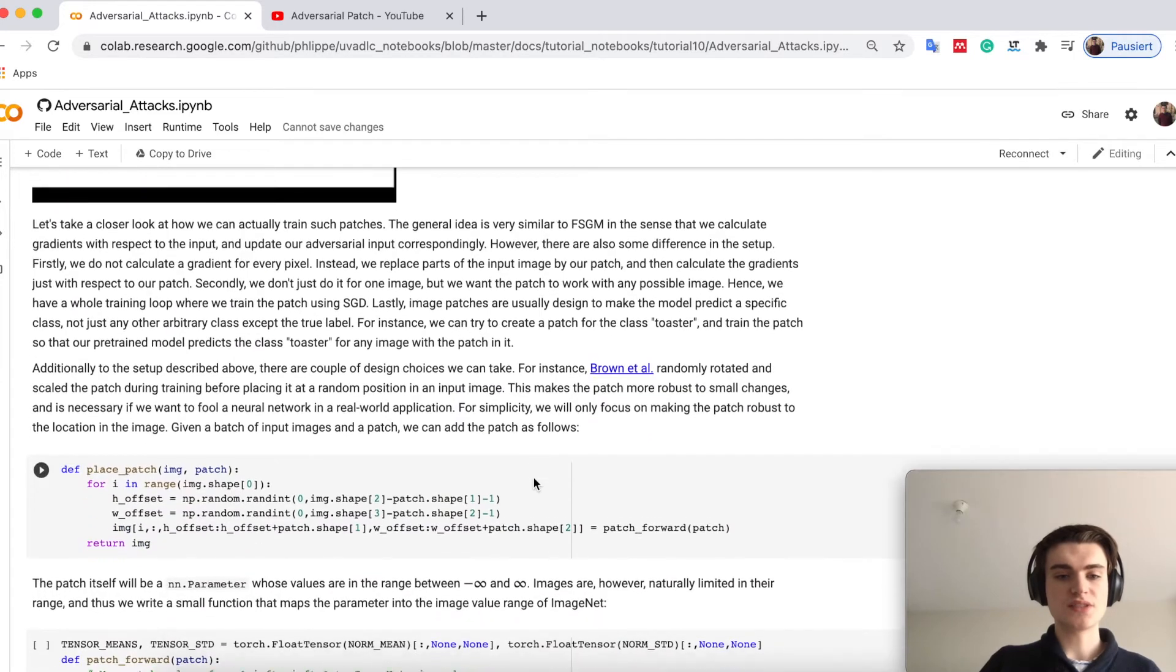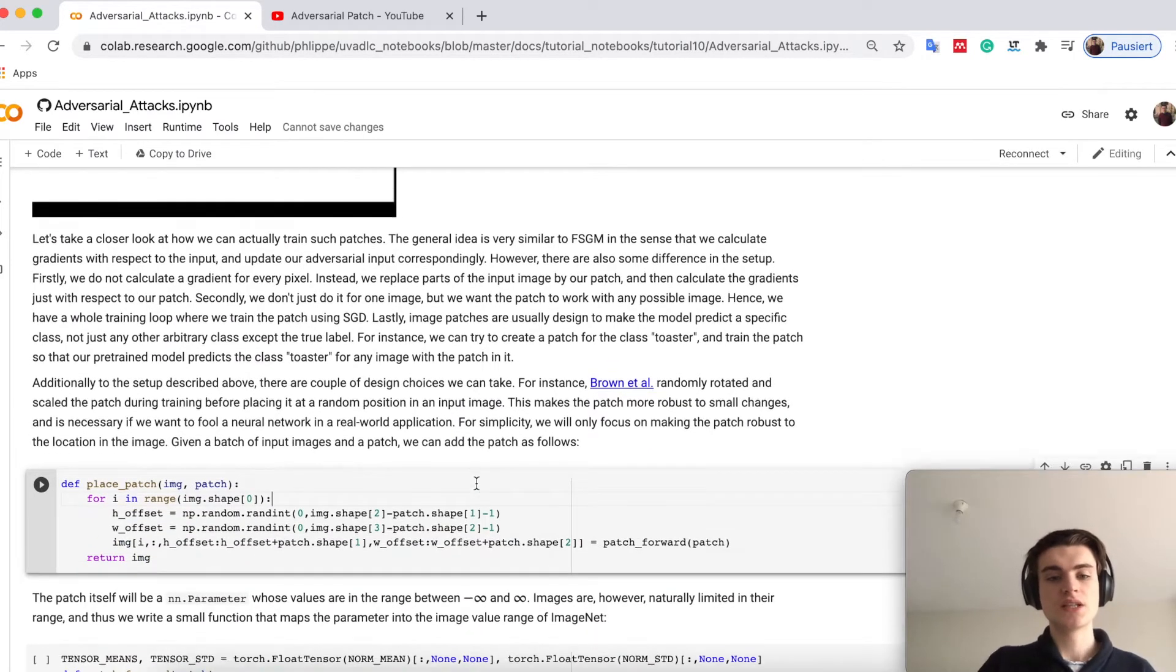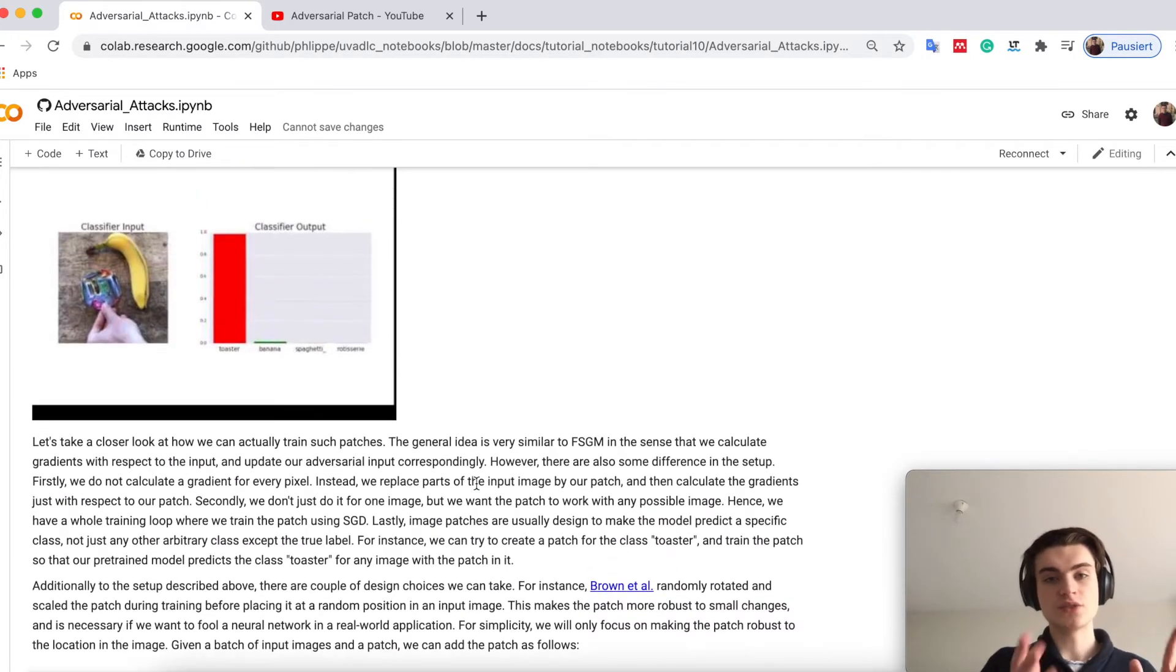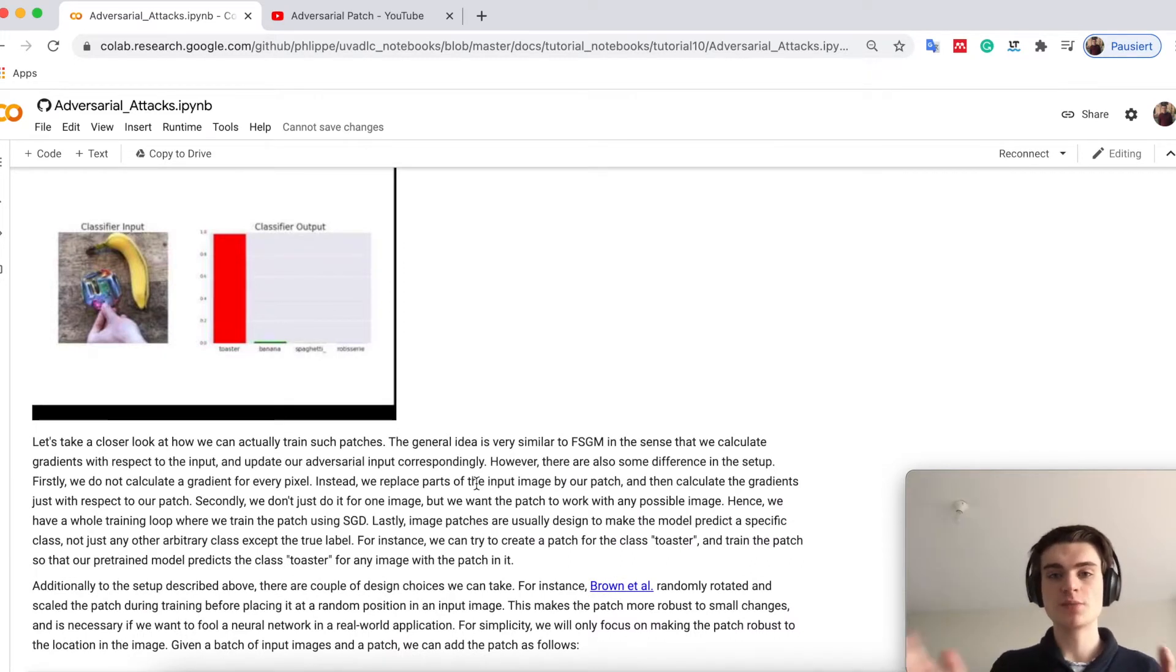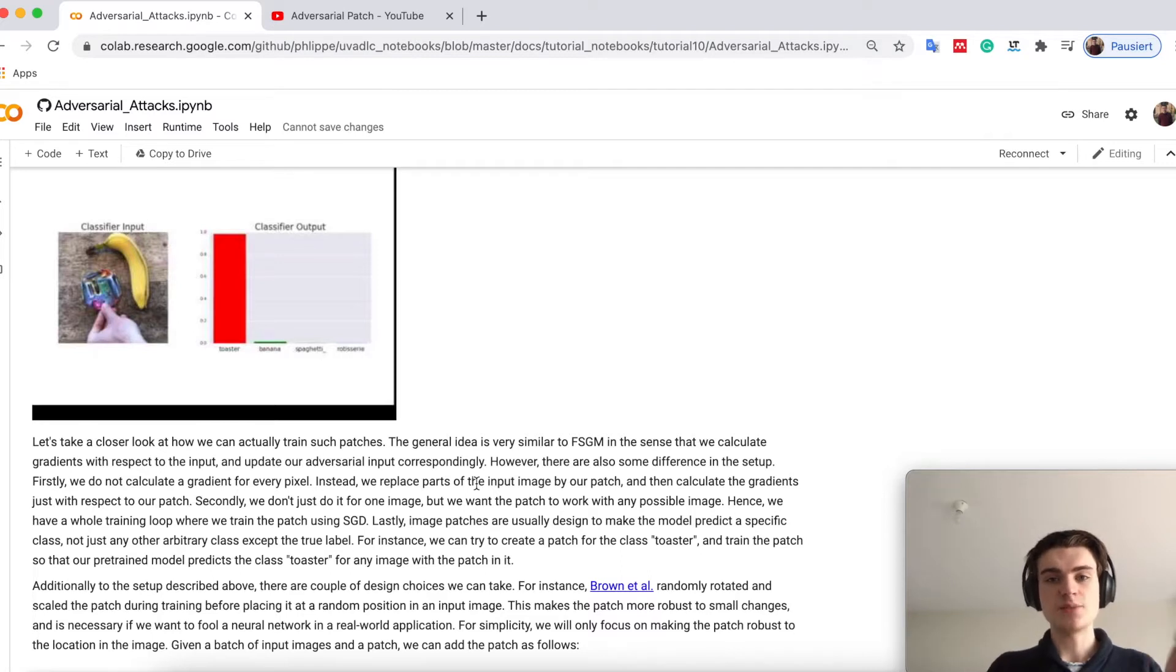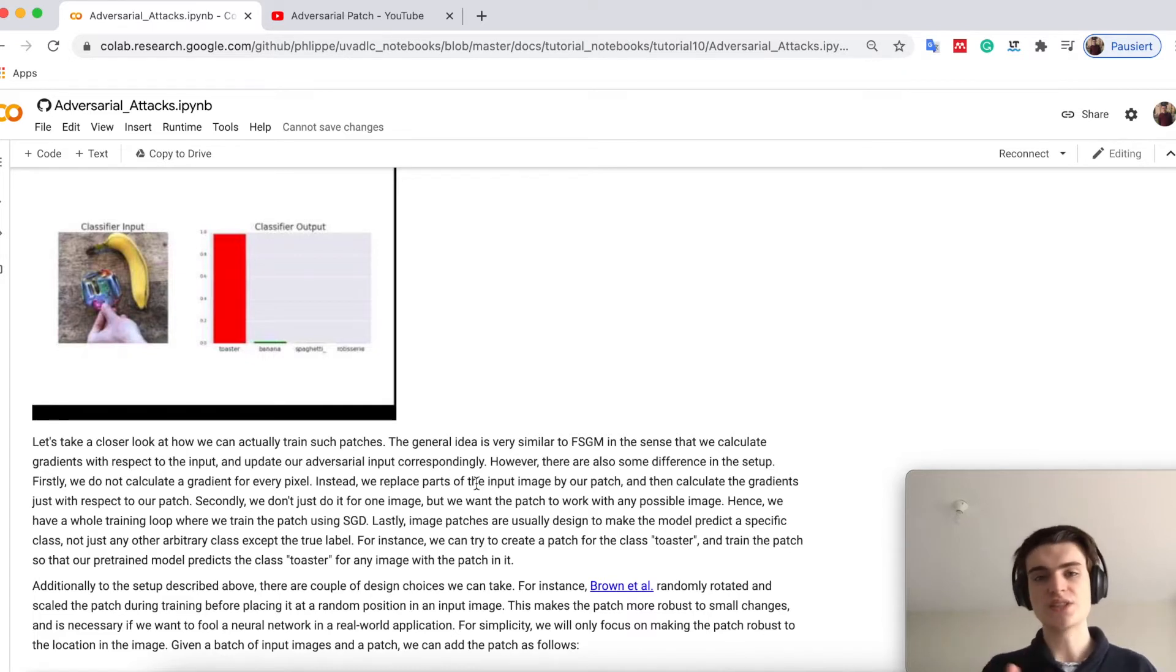The original paper tried to create a patch which is applicable to many models, to any possible rotation, scale and translation variance. So wherever you put it in the image in which rotation, etc.